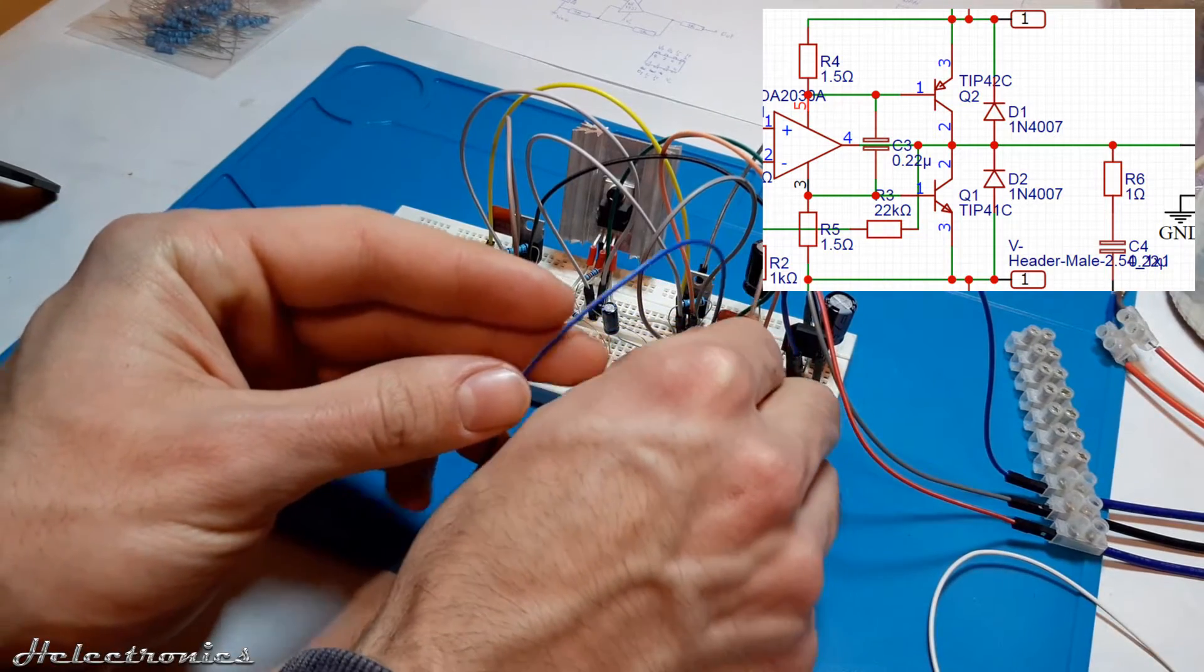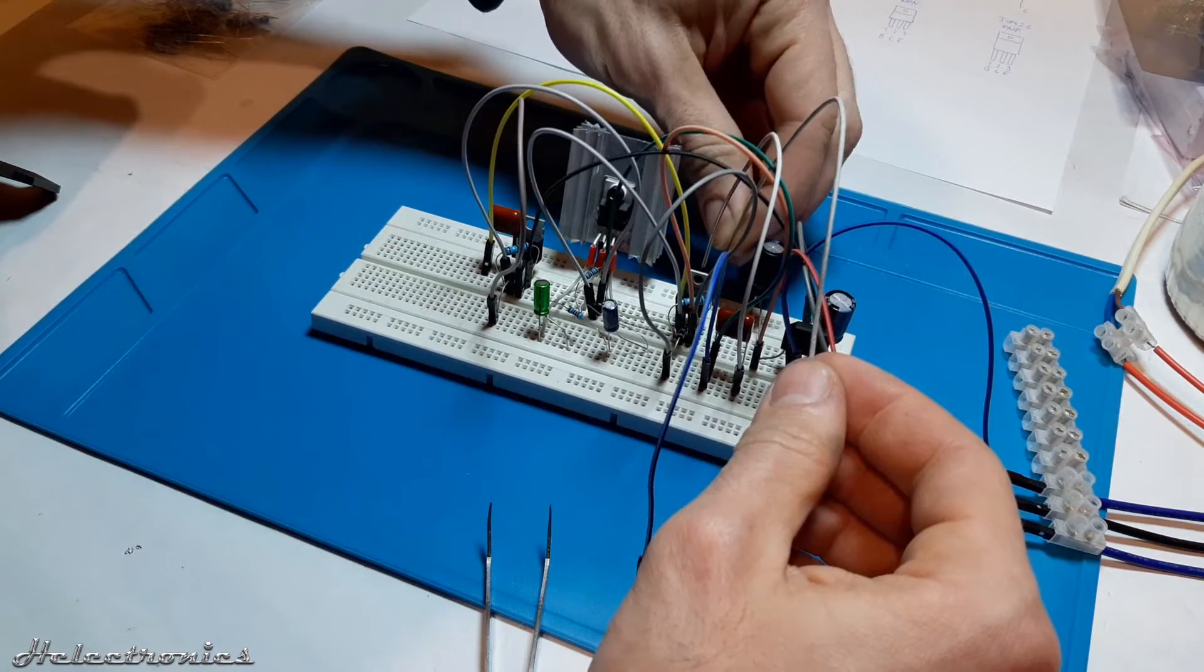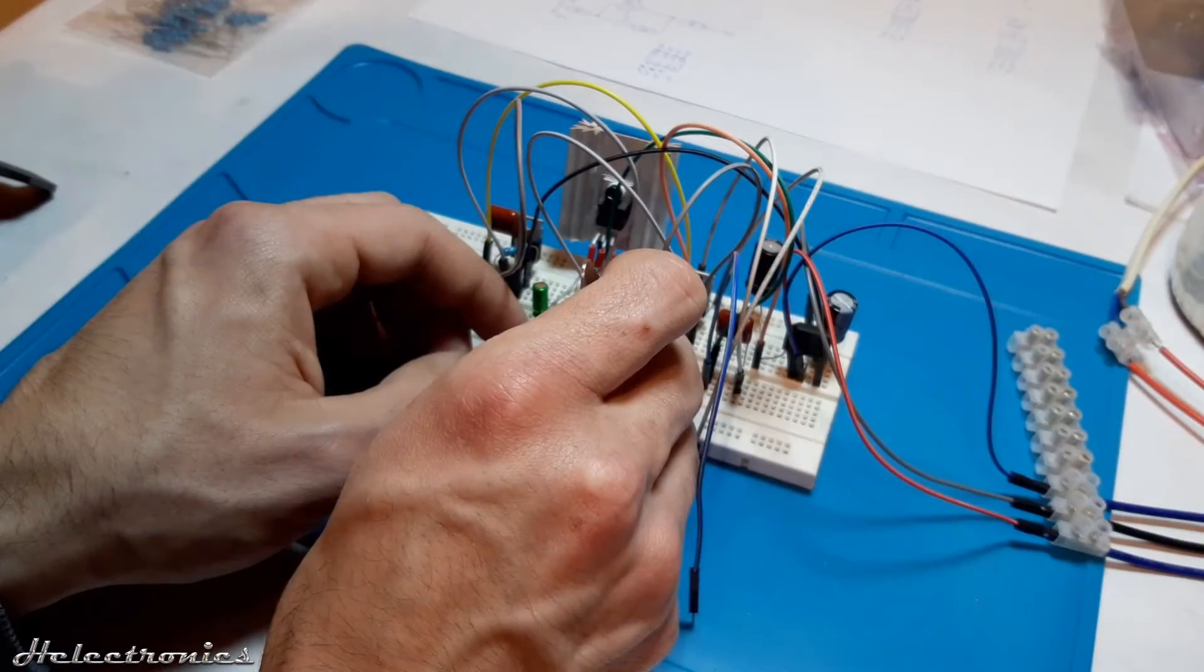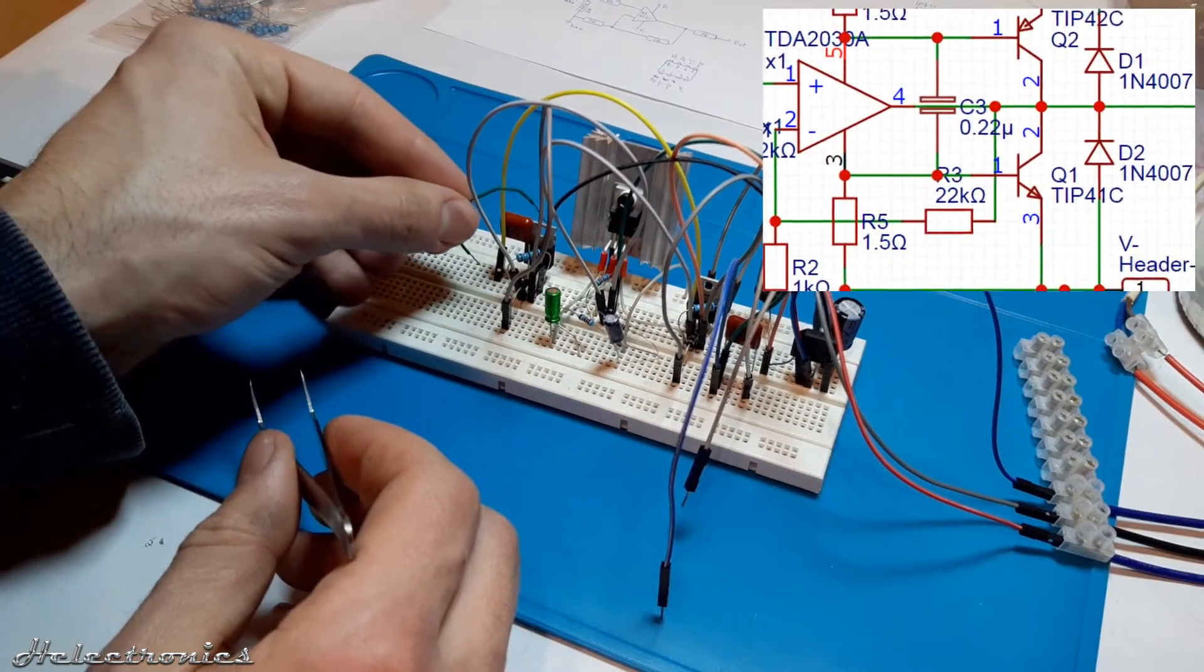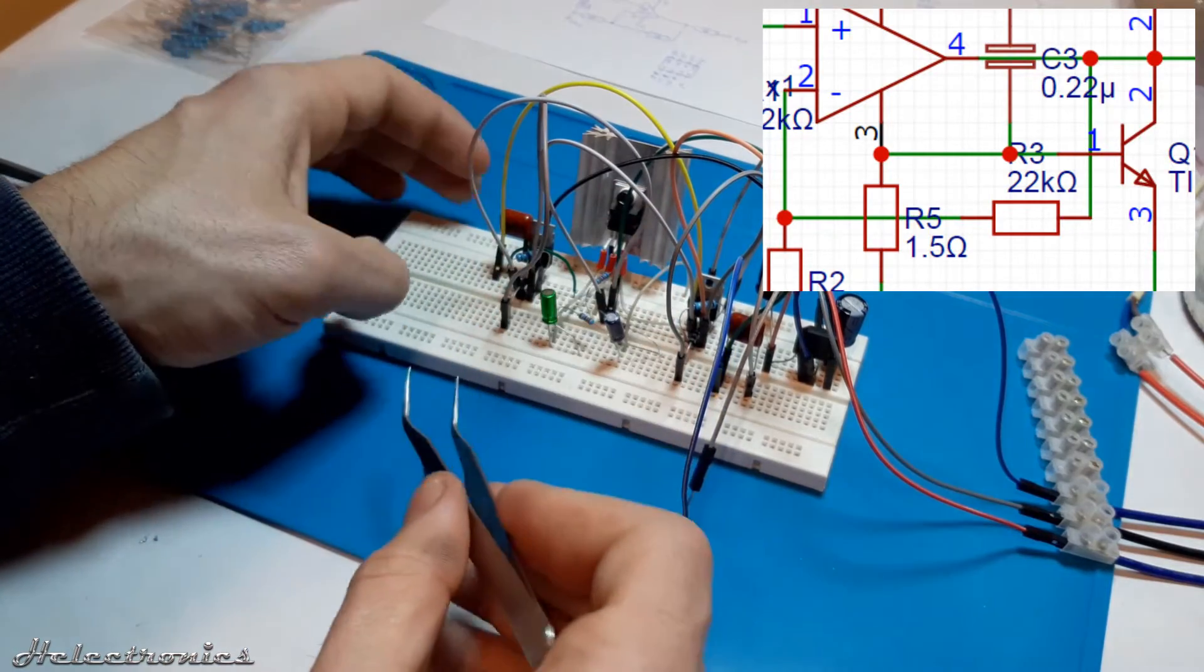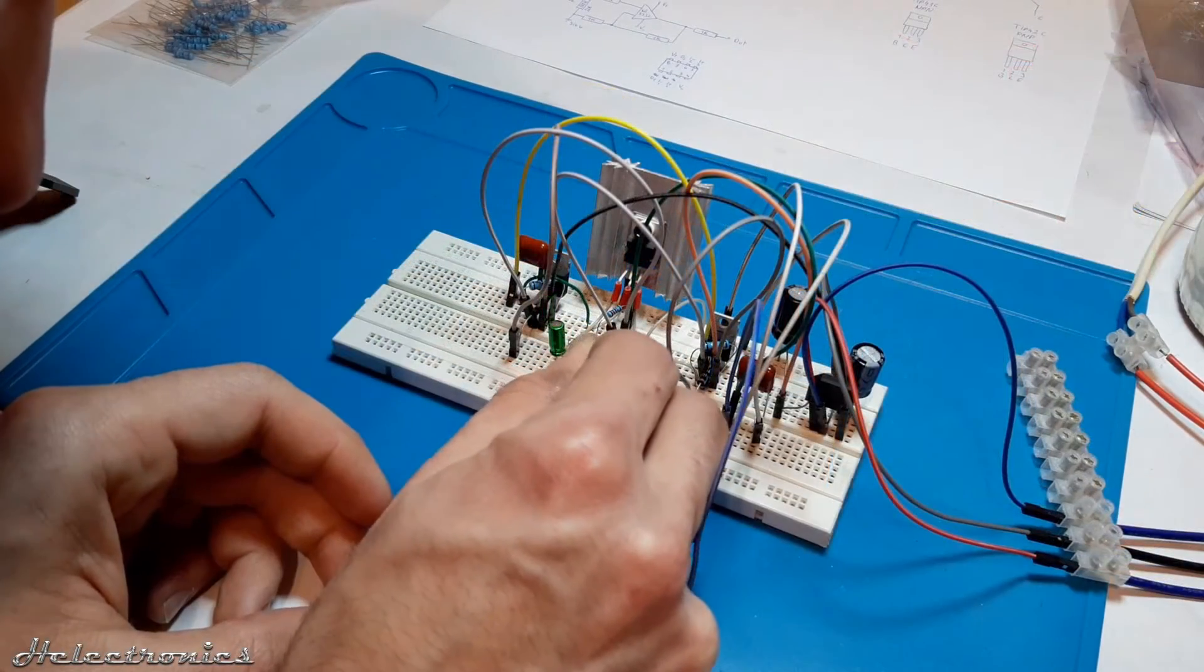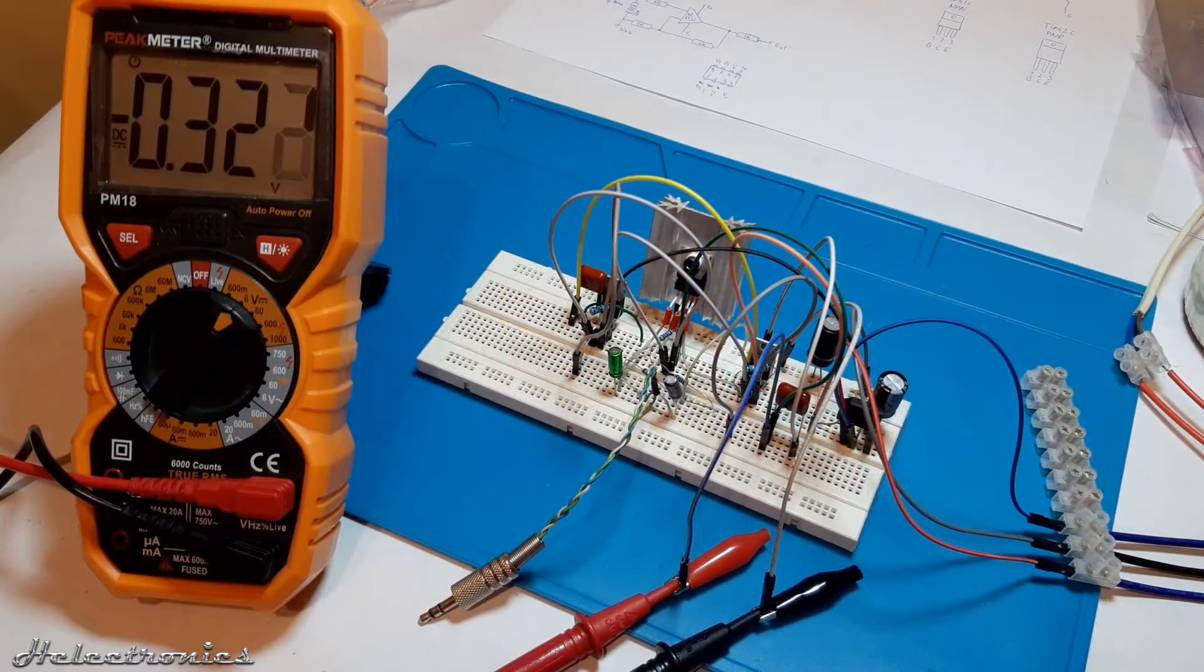Next I place a blue wire which will be the output and a grey wire which will be the output ground. With a small grey wire the power ground and the signal ground is connected. Another small wire with green color is placed which connects the TDA2030A's pin 3 to the tip 41C's pin 1. The input jack is placed and the circuit is finished.